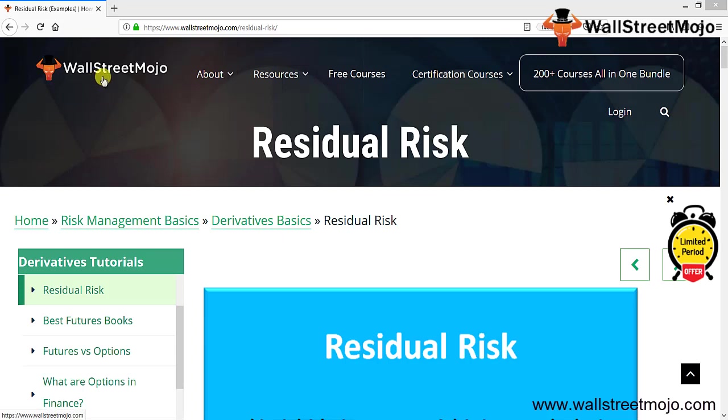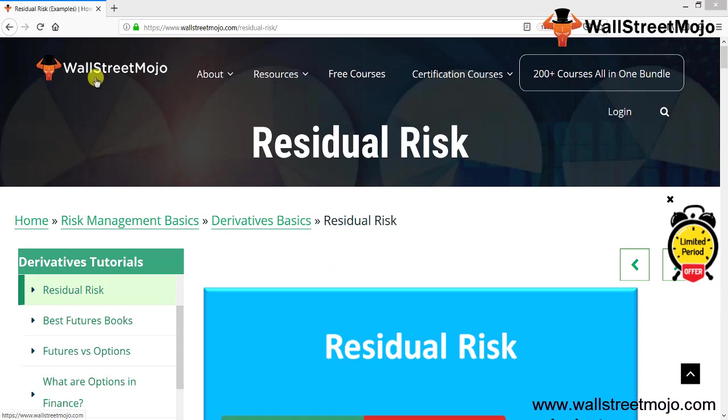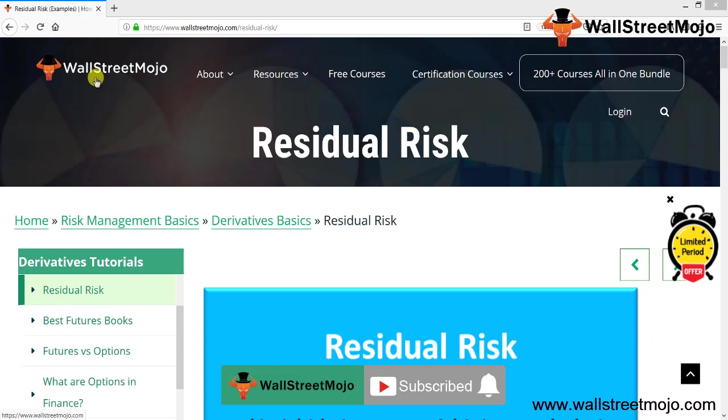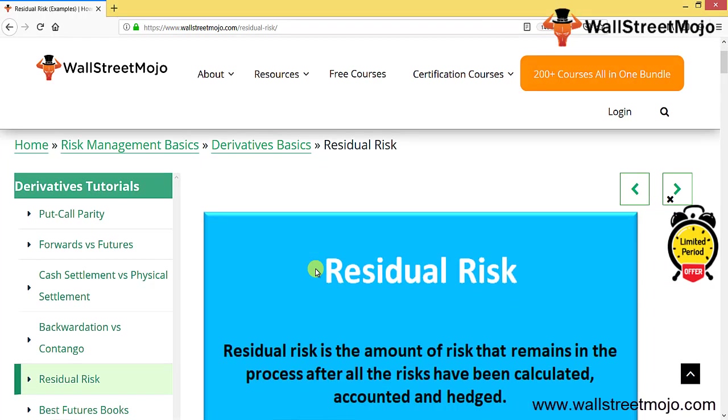Hello everyone, welcome to the channel WallStreetMojo. Today we have a topic called residual risk. Watch the video till the end, and if you are new to this channel, you can subscribe by clicking the bell icon.